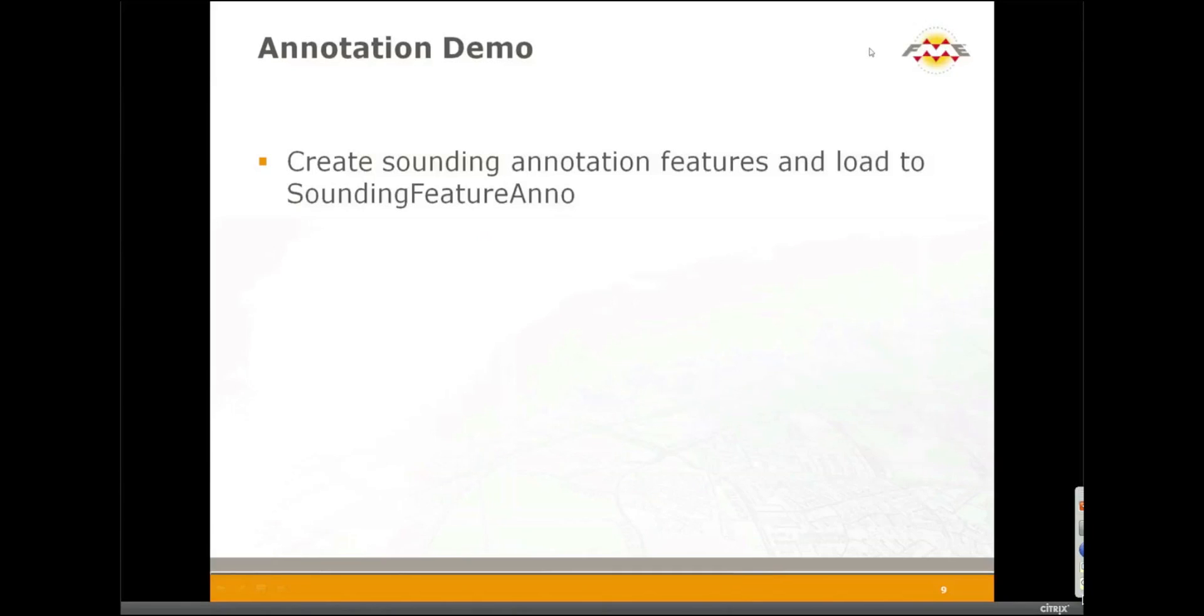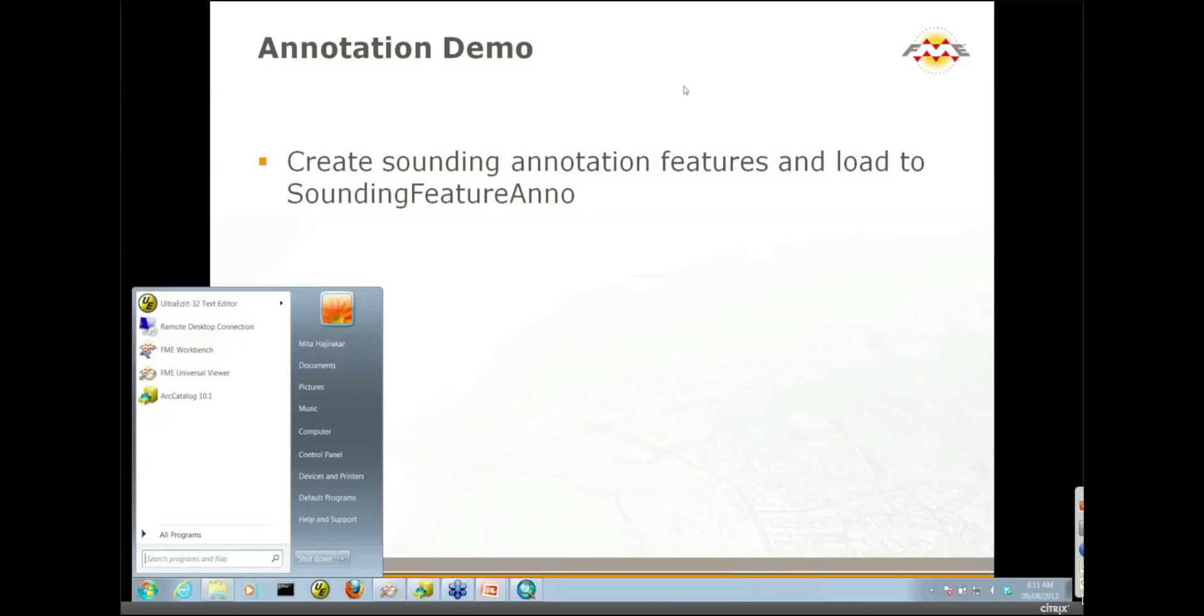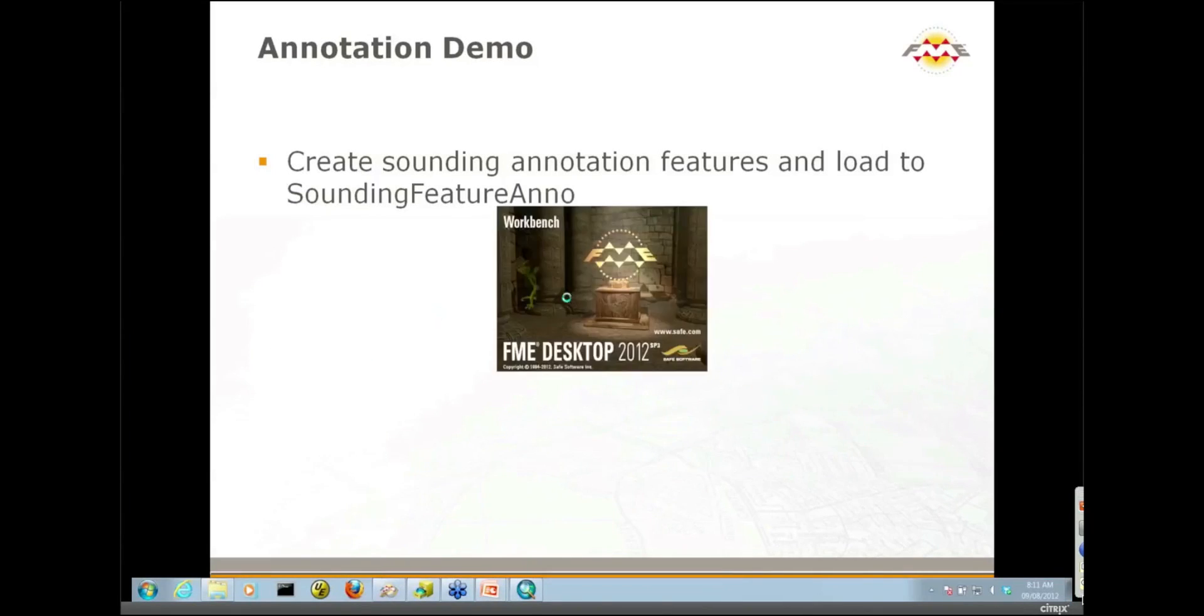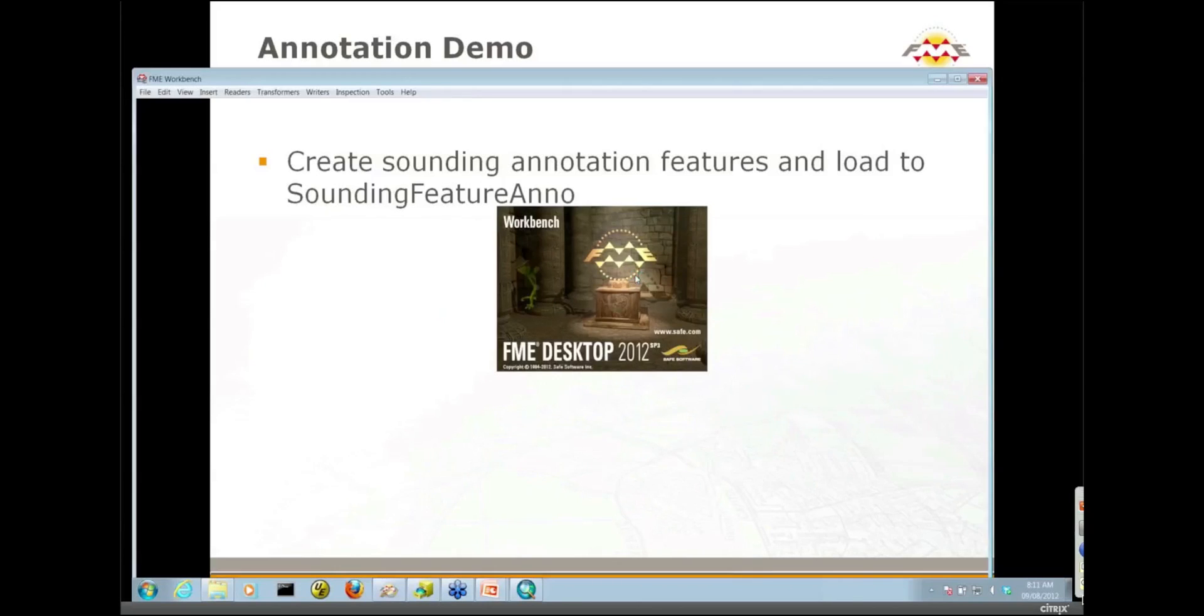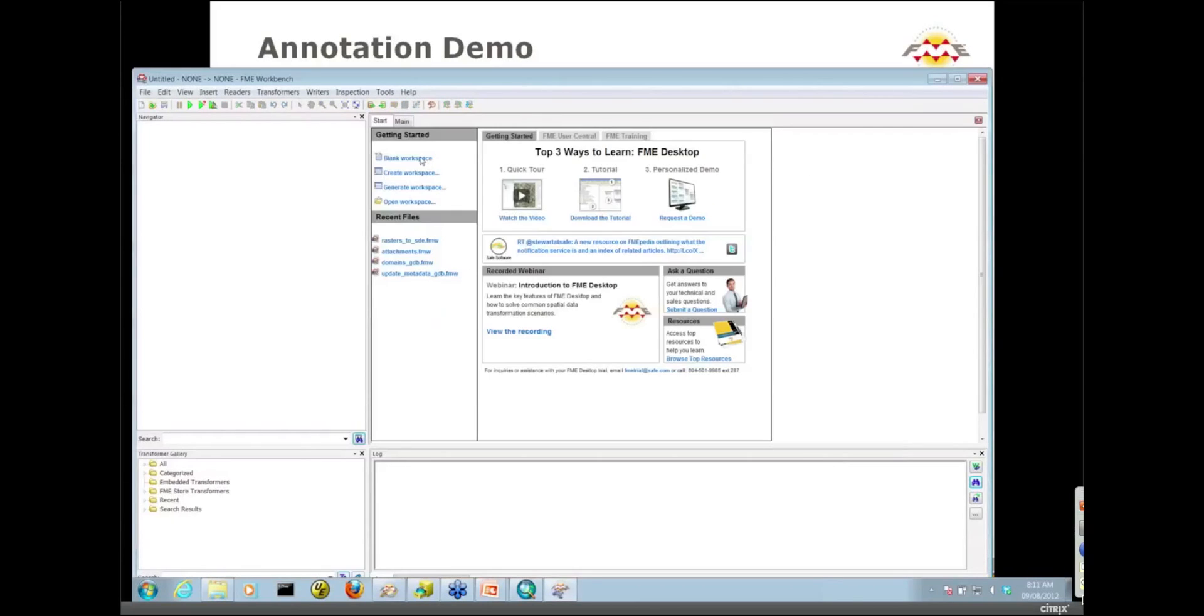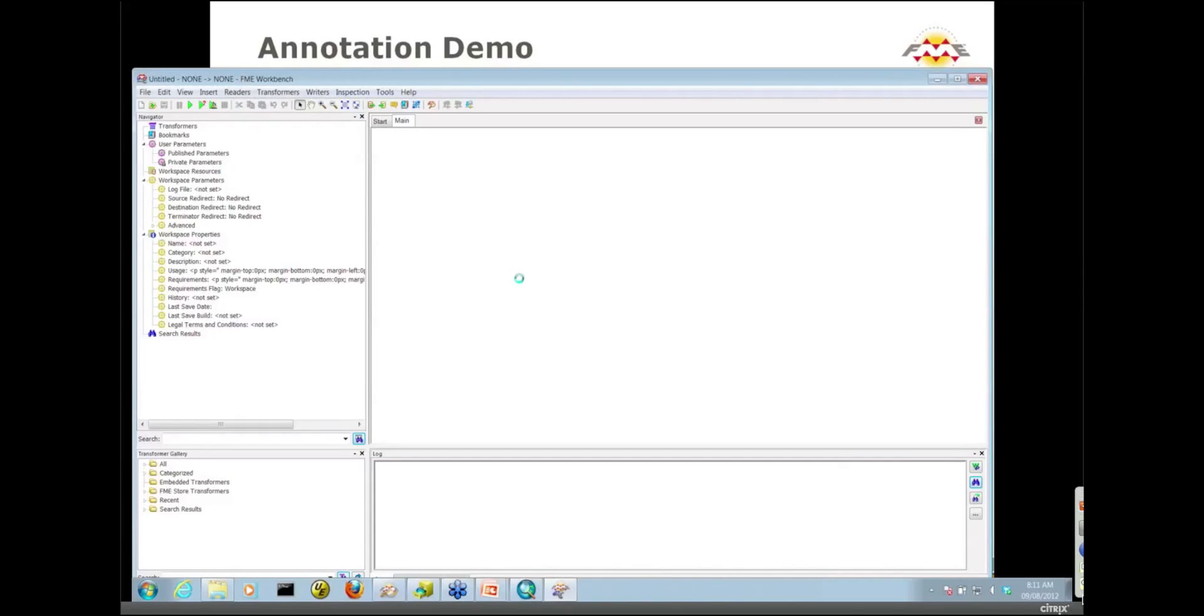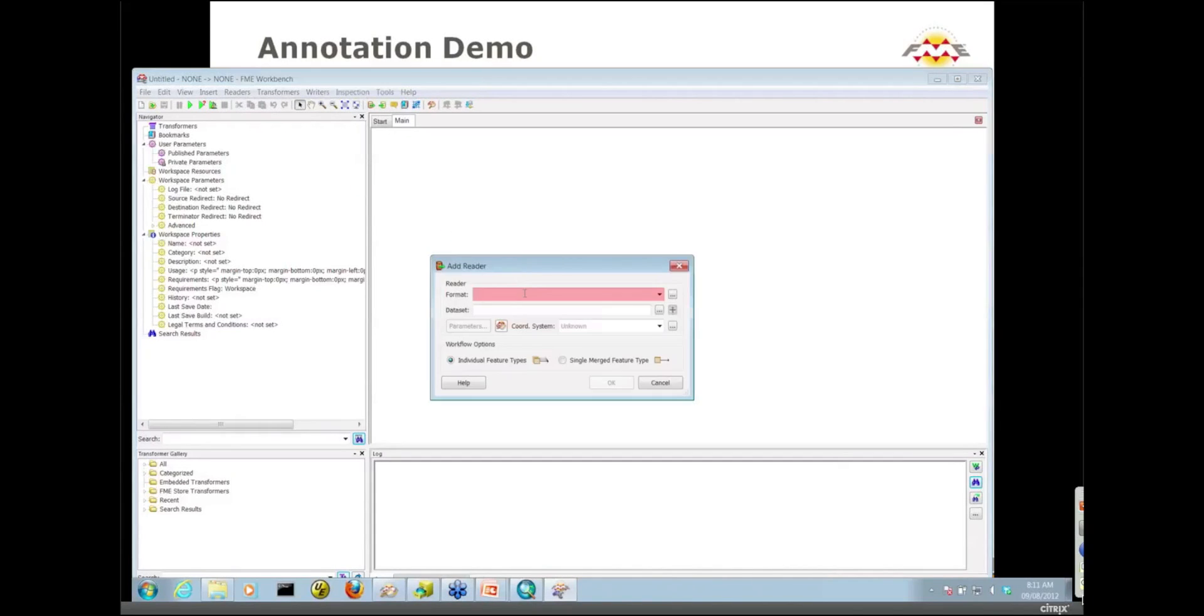Let's create an FME workspace from scratch. I'm going to start with a blank workspace and add my reader and writer separately. From the reader's menu, we'll add a reader, select the S57 format.